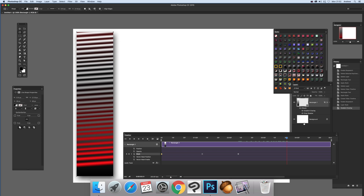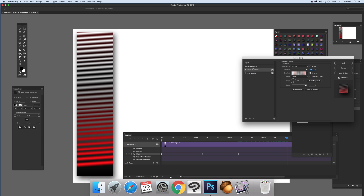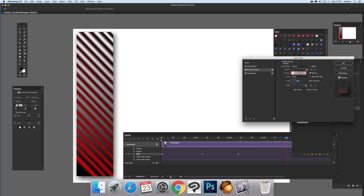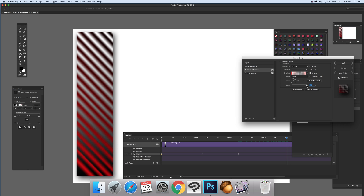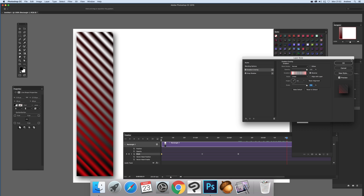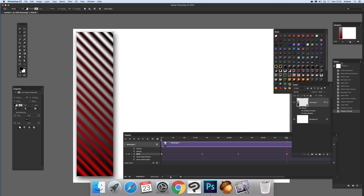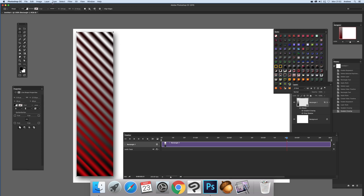Double-click to open the style settings again and move things around. You can modify all the settings including the scale if you want. Click OK and move further along, then adjust the layer style settings again.